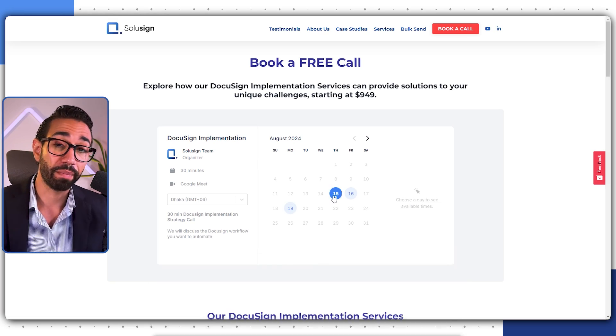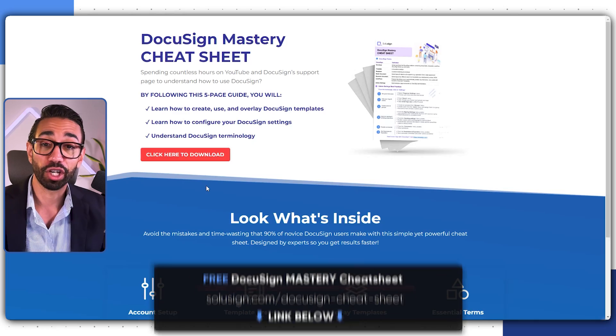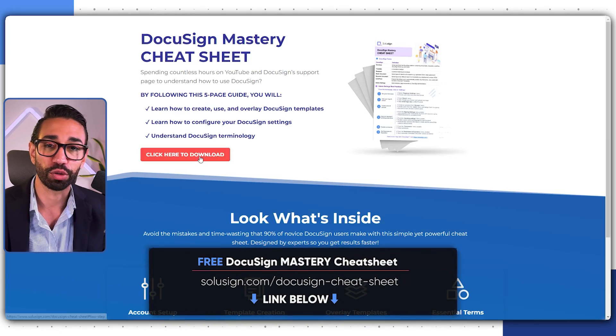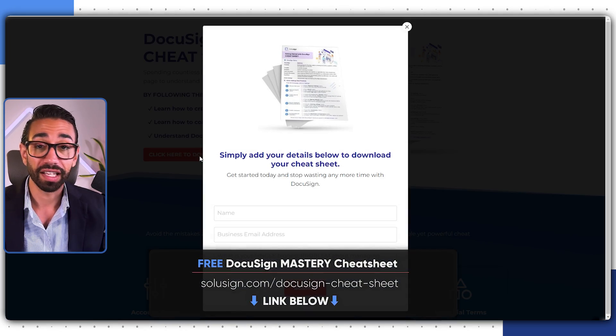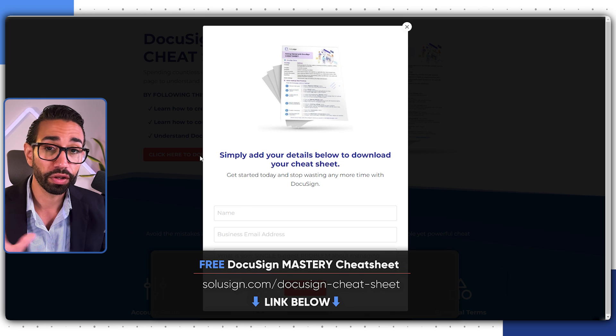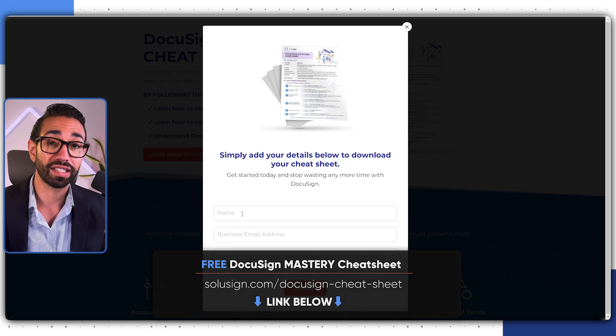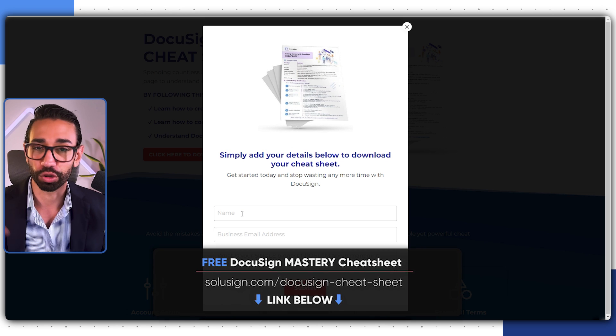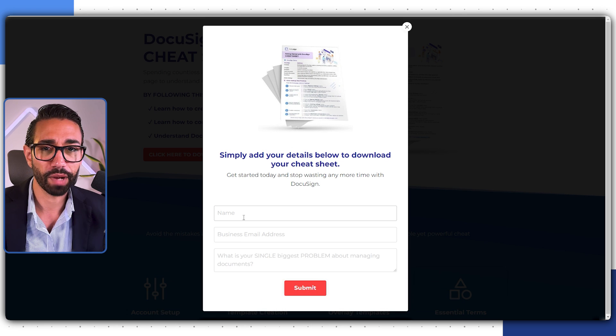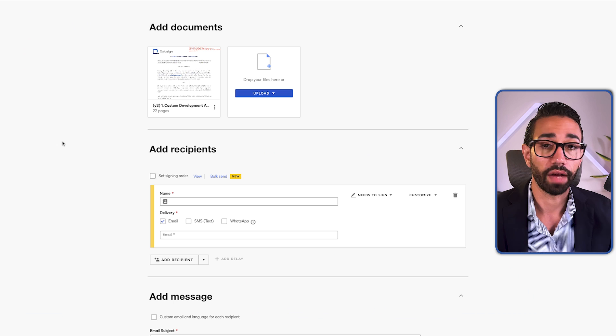During the call, we'll map out your workflow and propose an implementation plan that suits your needs. But if you're more of a DIY person and you're just starting with DocuSign, I recommend that you download the DocuSign Mastery Cheat Sheet. It contains all the things that you need to get started with DocuSign on the right foot. But for now, let's go back to the topic of the video.